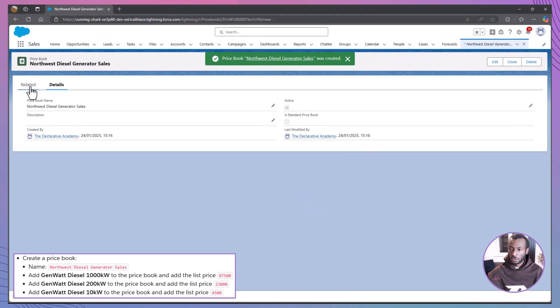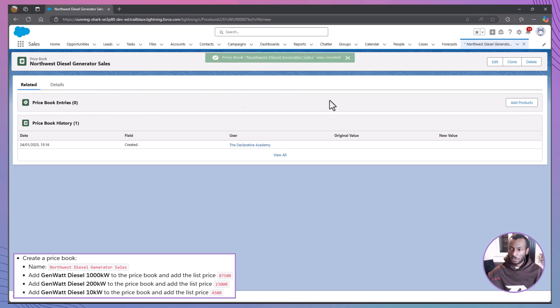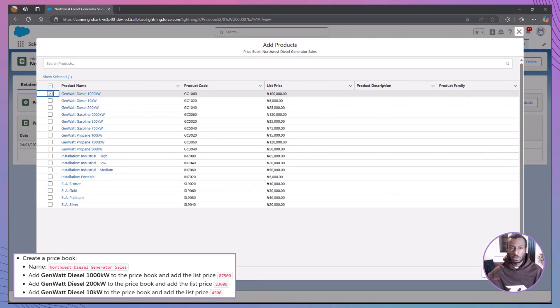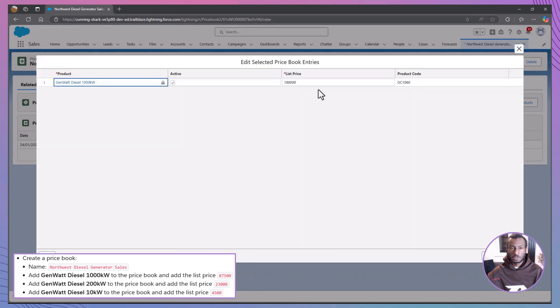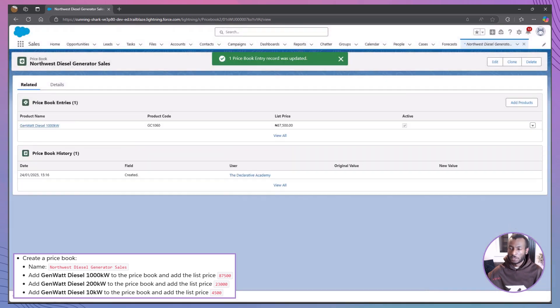Next, you will add products to this price book. Begin by selecting the option to add a new product. Choose the product GenWatt Diesel 1000kW and set its list price to 87,500 and then save.